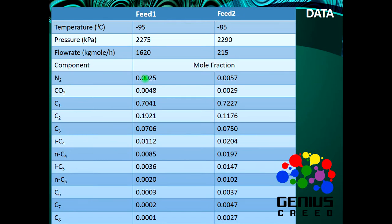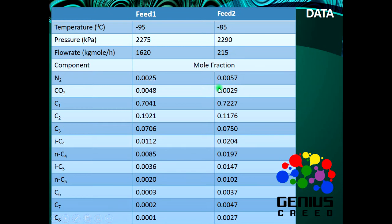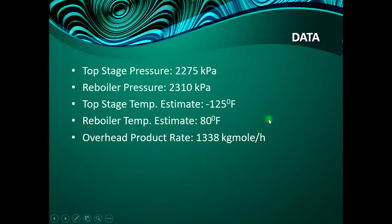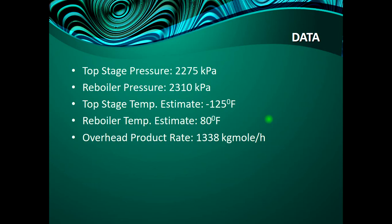Now this is the data we're giving. You can see the conditions of stream feed 1 and feed 2, you can see the composition here too. Also giving this data to model the absorber column, the reboiled absorber column.